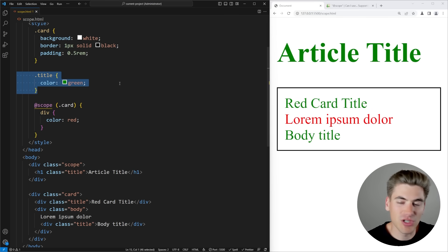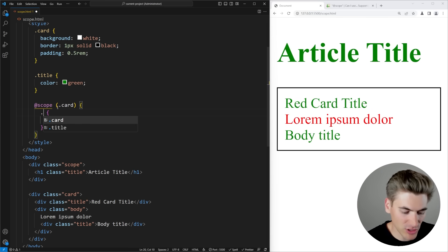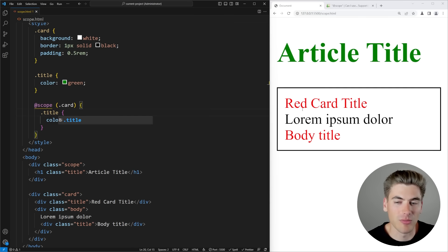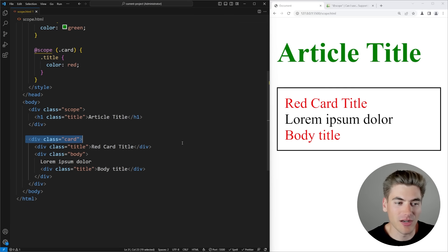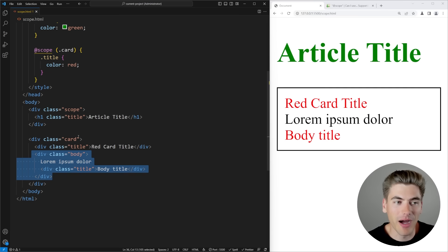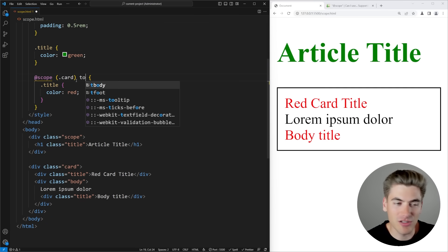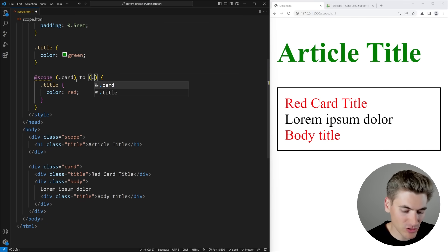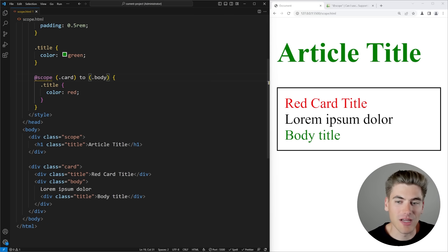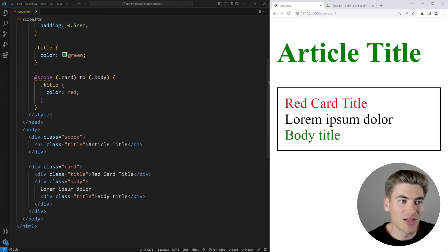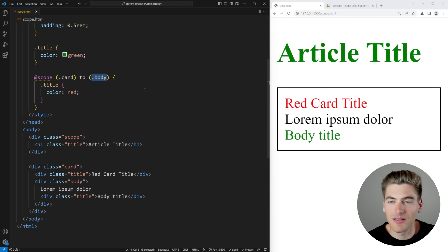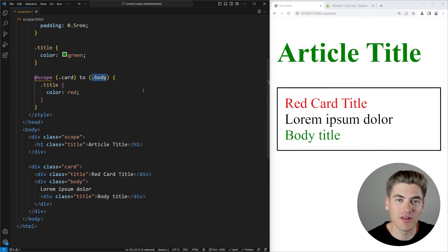Another big benefit is you can actually limit where your scoping ends. So if titles are going to be red inside my card, I can also say I only want to affect things inside my card that are not inside of a body — I want to end the scope at the body element. I can do that by using the 'to' keyword and specifying where I want to end this scope. Now you can see this body title has changed back to green, because this scope only lasts for everything inside the card but not inside the body.